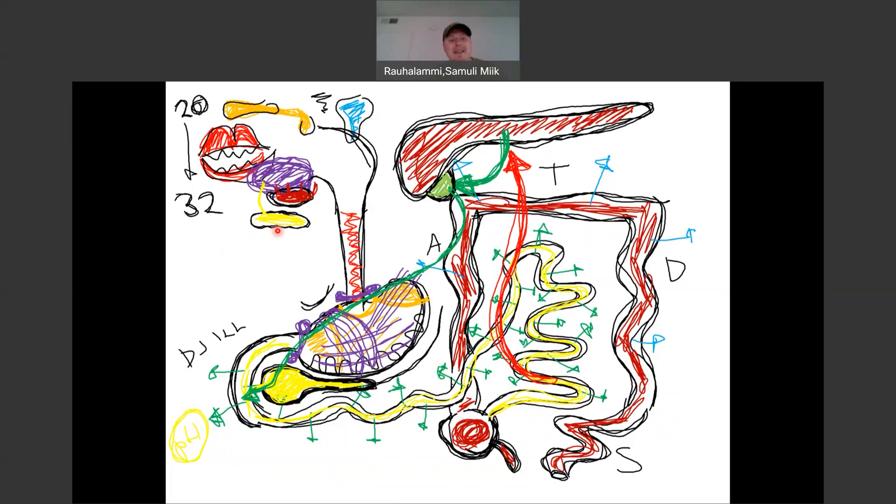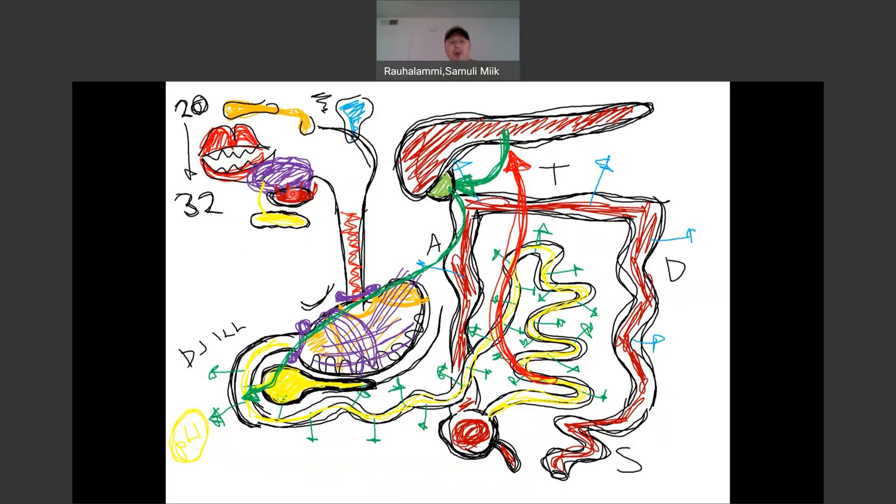The final salivary gland we discussed was sublingual salivary gland. From sublingual salivary gland, we're going to see multiple ducts opening underneath the tongue, around the tongue. Secretion from here is going to be very mucus, so sticky secretion. So those were the three salivary glands that we needed to know.